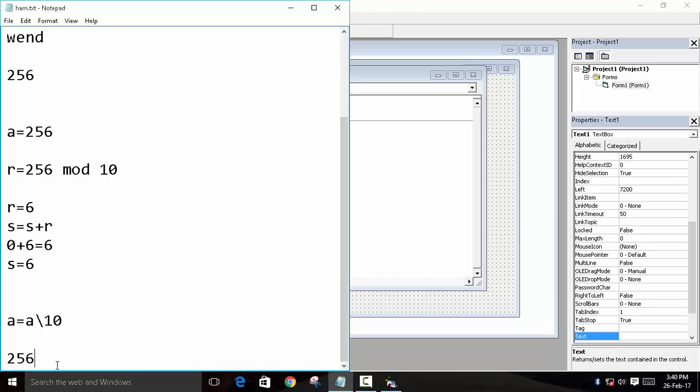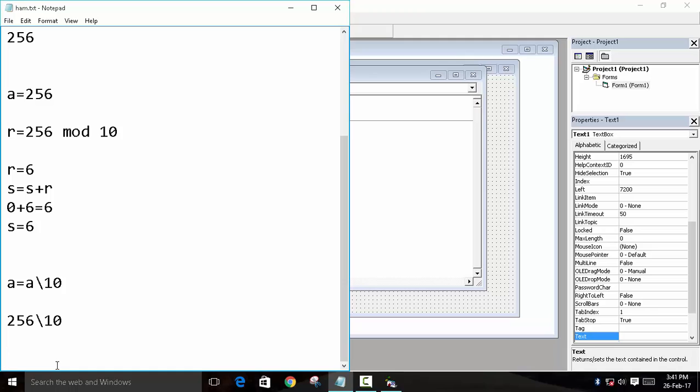And this whole process will turn again. Then it will become plus 5, then it will become plus 2, and then our final output will be 13.